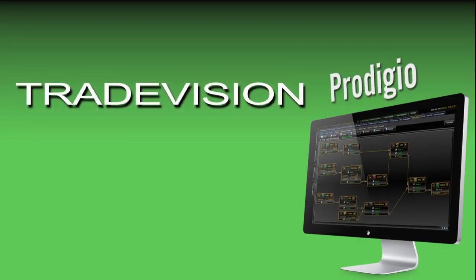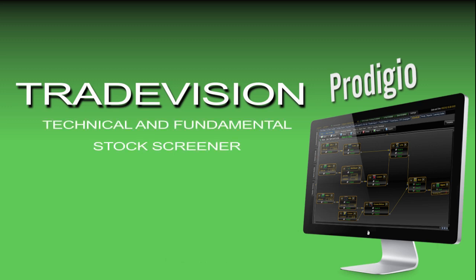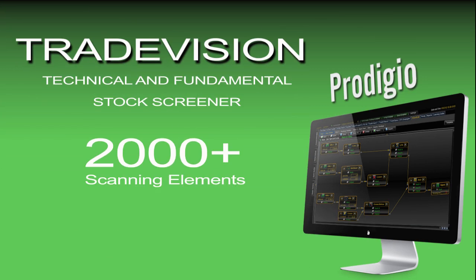TradeVision is a state-of-the-art, real-time scanning tool that allows you to filter thousands of stocks in seconds by any parameters you choose. With over 2,000 unique scanning elements, TradeVision is the most powerful scanning system available.